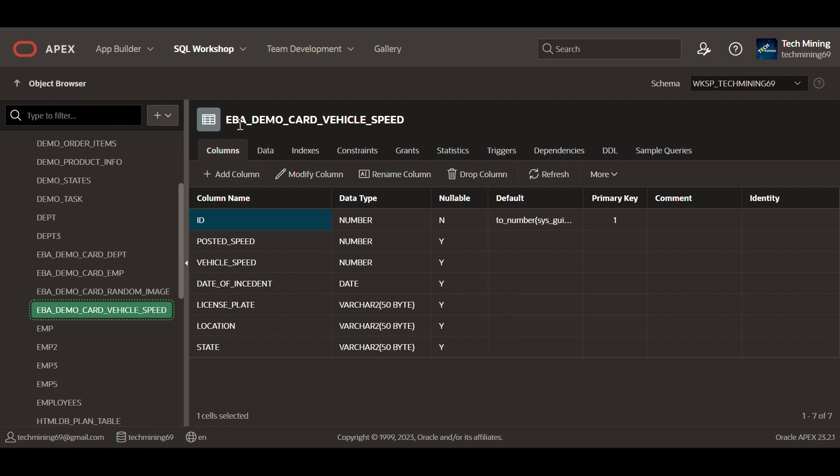This is the table used in the video named EBA demo card vehicle speed. To create this table, create table code is provided in the video description. These are the columns of the table followed by their respective types.